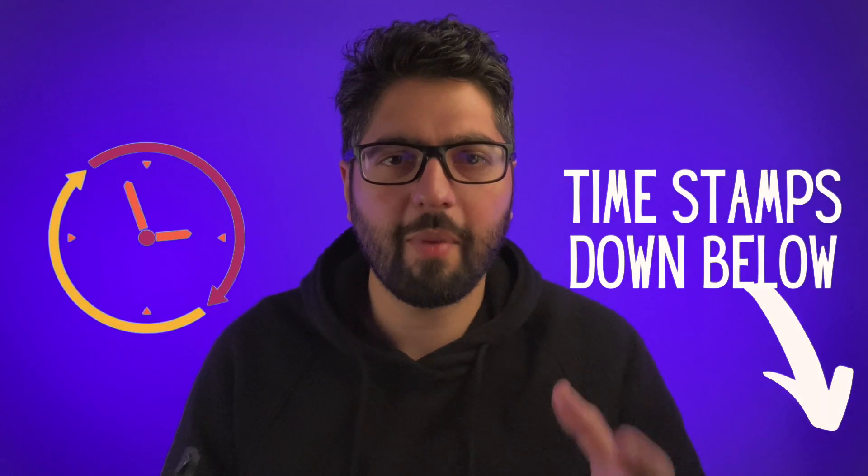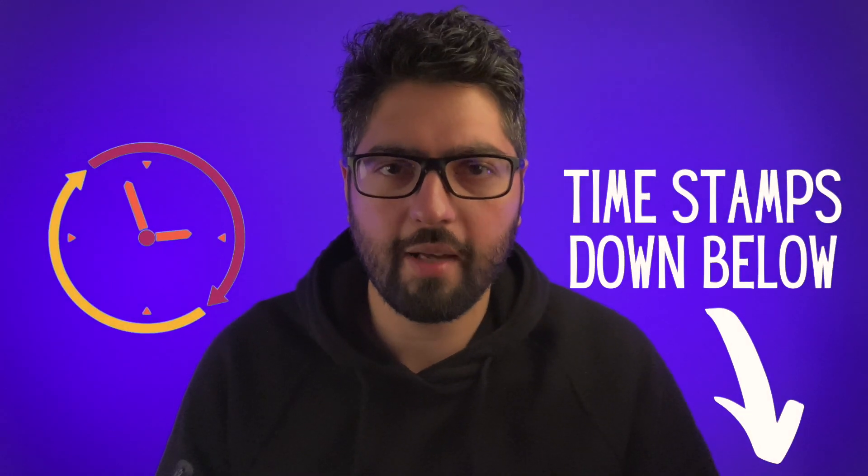What is going on ladies and gentlemen? Welcome back to the channel. My name is Kasim and you are watching another episode of Tip Tuesday where I give you guys quick little tips and short little videos about the tech in your lives. Today we are going to be talking about iOS 14 widgets. I'm going to show you guys step by step how to get them set up and give you a few tips and tricks. So without further ado, let's get started.